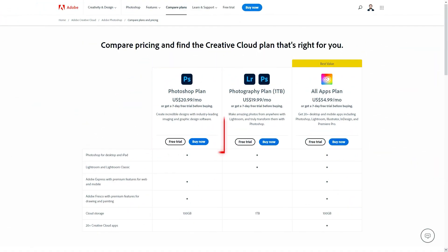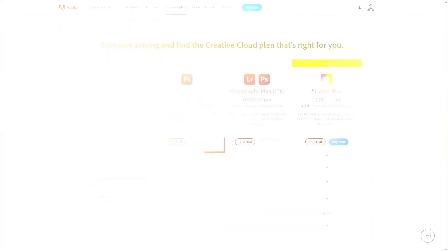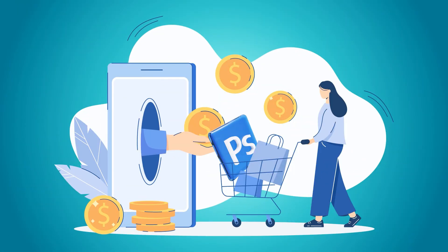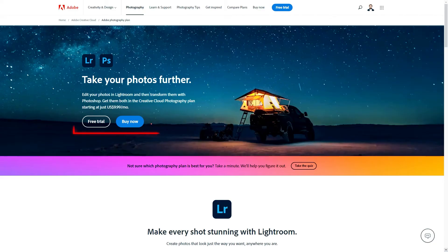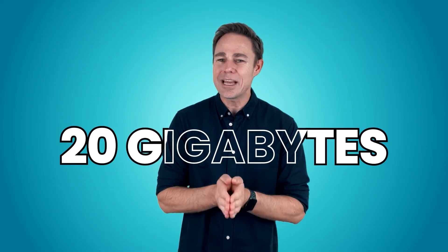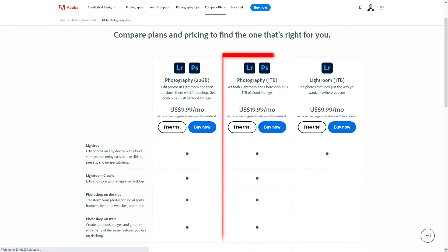The cost of Photoshop depends on which package you go with. Buying Photoshop alone will cost $20.99 per month with an annual contract. You can also buy Photoshop with the Photography Plan for $9.99 per month, though under that plan you'll only get 20 gigabytes of storage as opposed to the 100 gigabytes included with the standard Photoshop plan. You can upgrade to one terabyte for $19.99 per month.